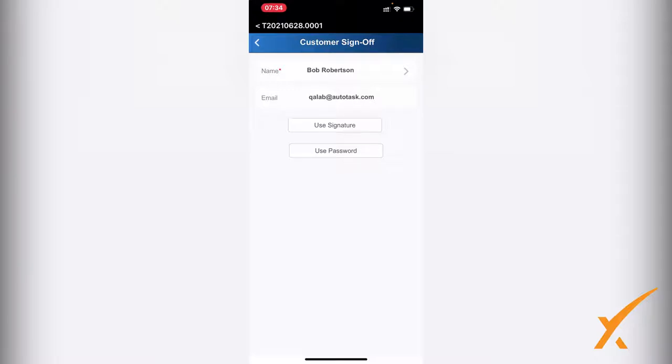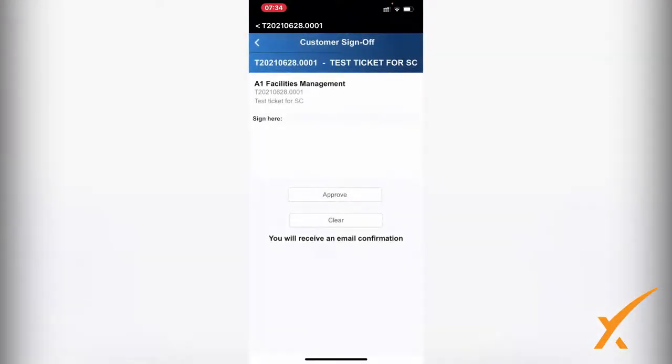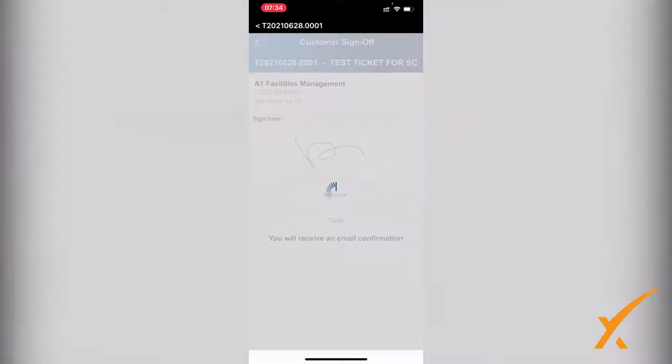There's the email and they have two options: Use Signature and Use Password. Right now I'm going to use signature, but you can also use the password and then the person can log in with their credentials for the client portal. I'm going to say I'm going to use signature. I'll just sign something there and say approve.